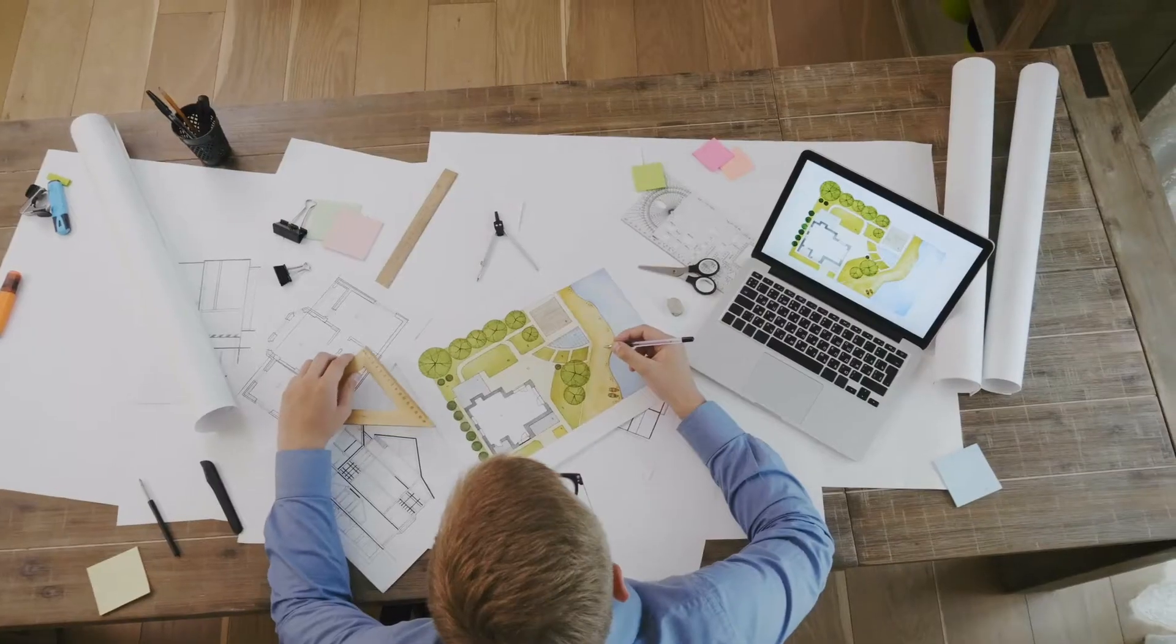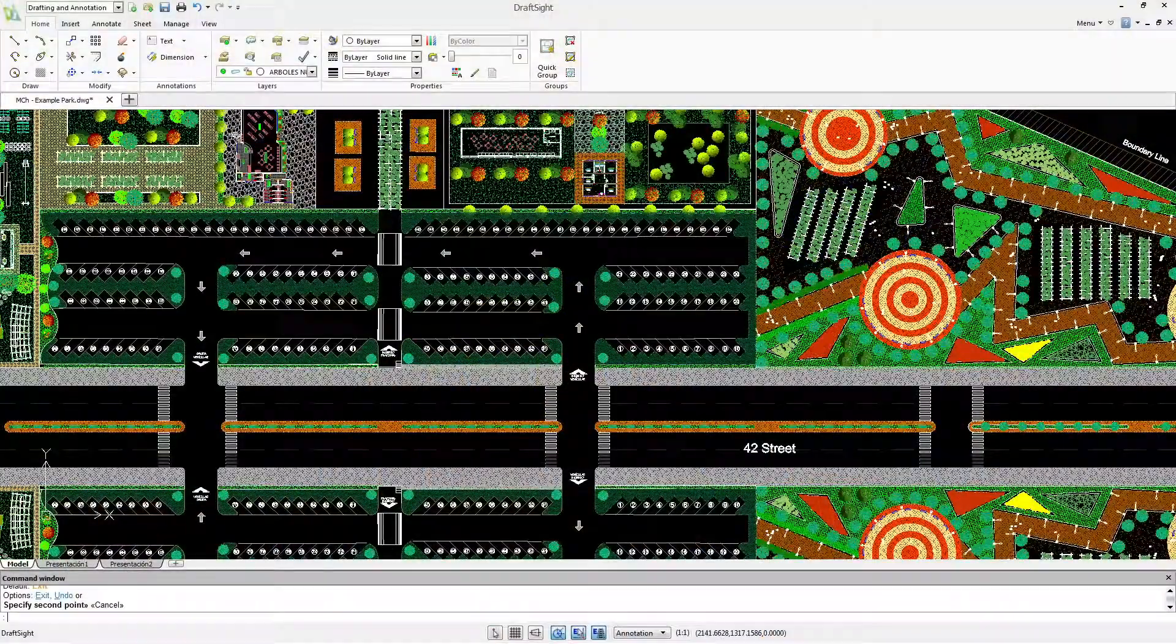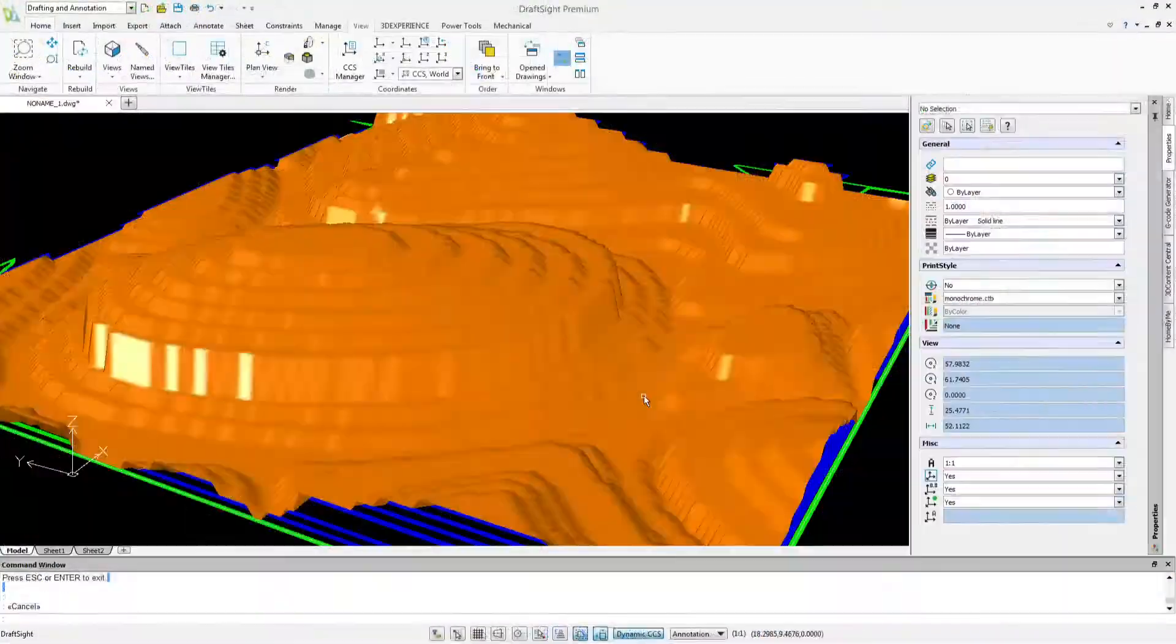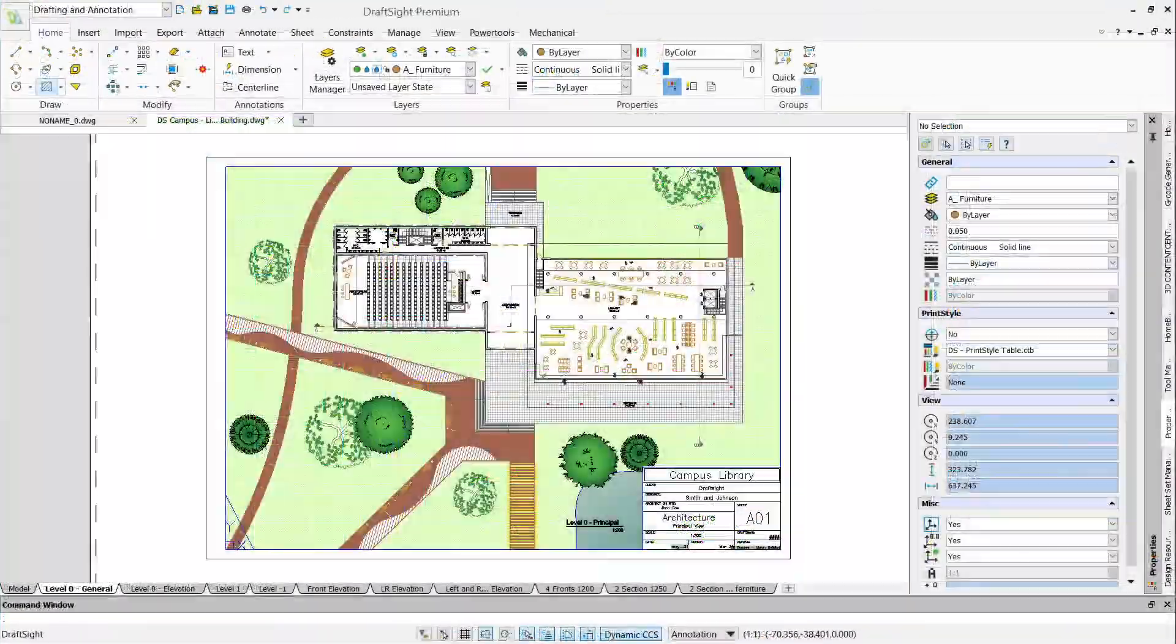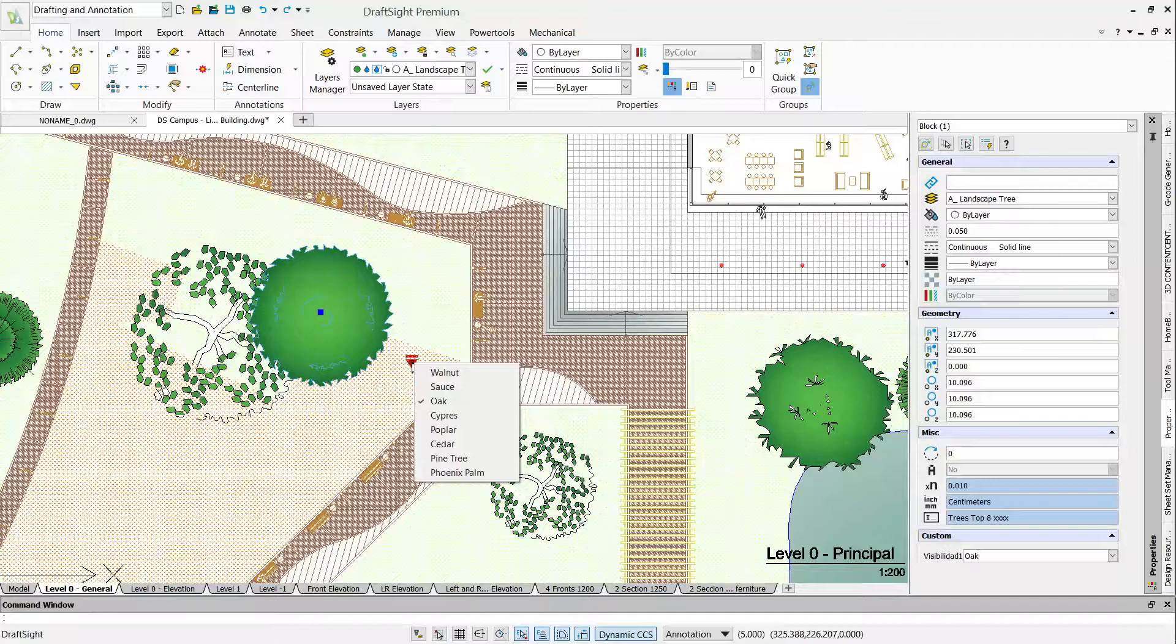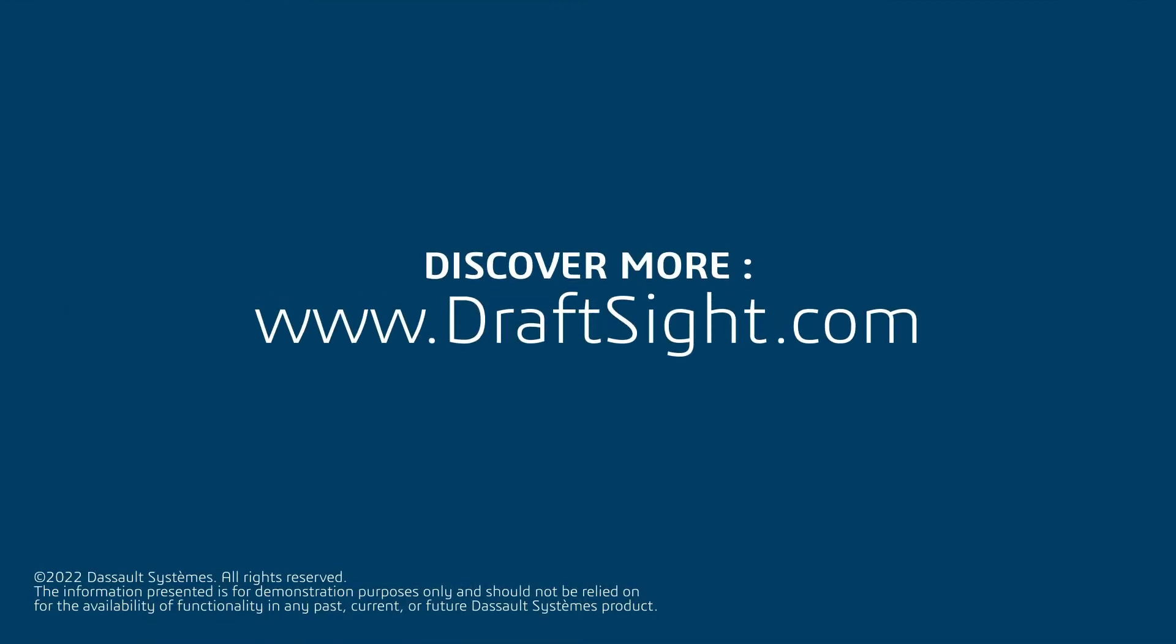No matter how big or small your team is, draft site provides the solution landscape architects and designers need going forward. Check out our website to learn more.